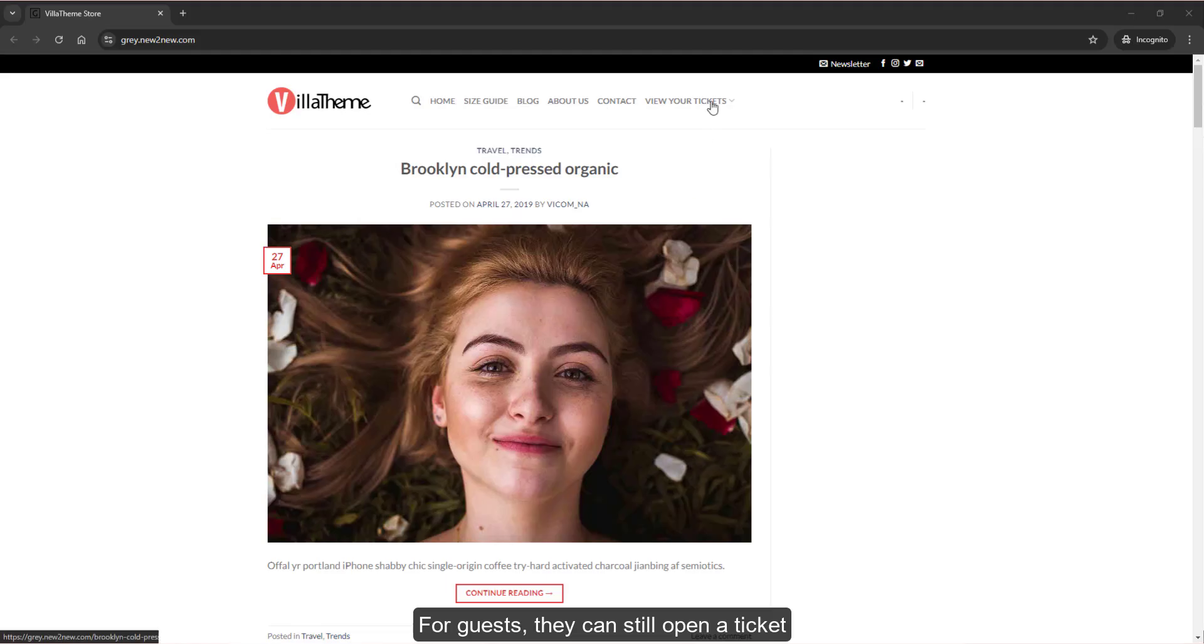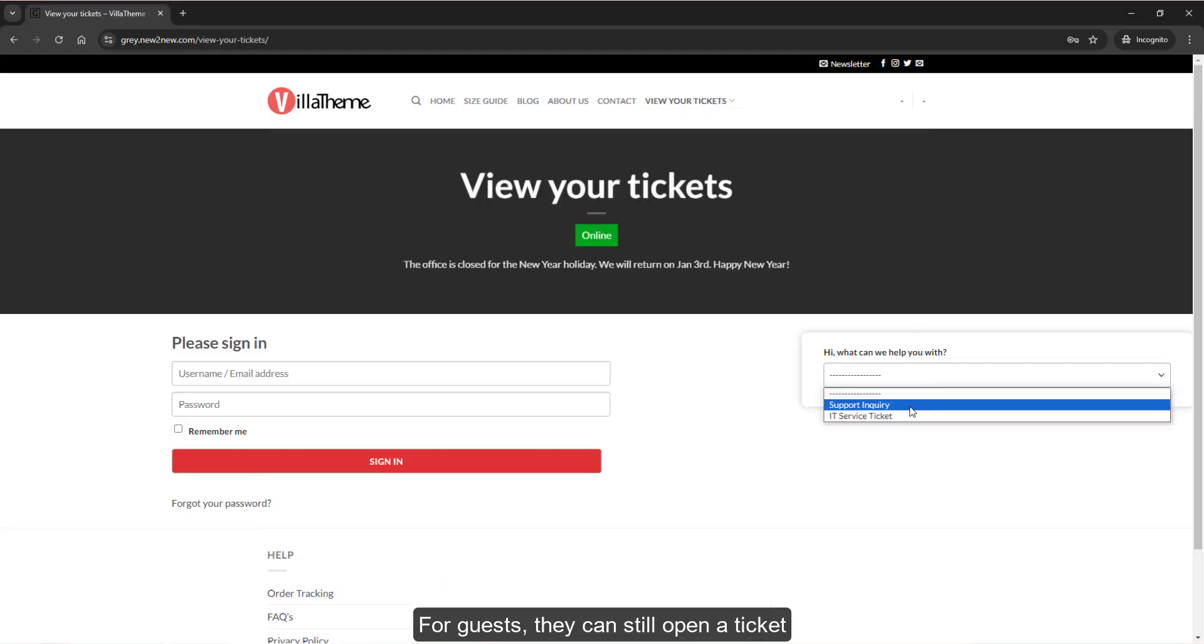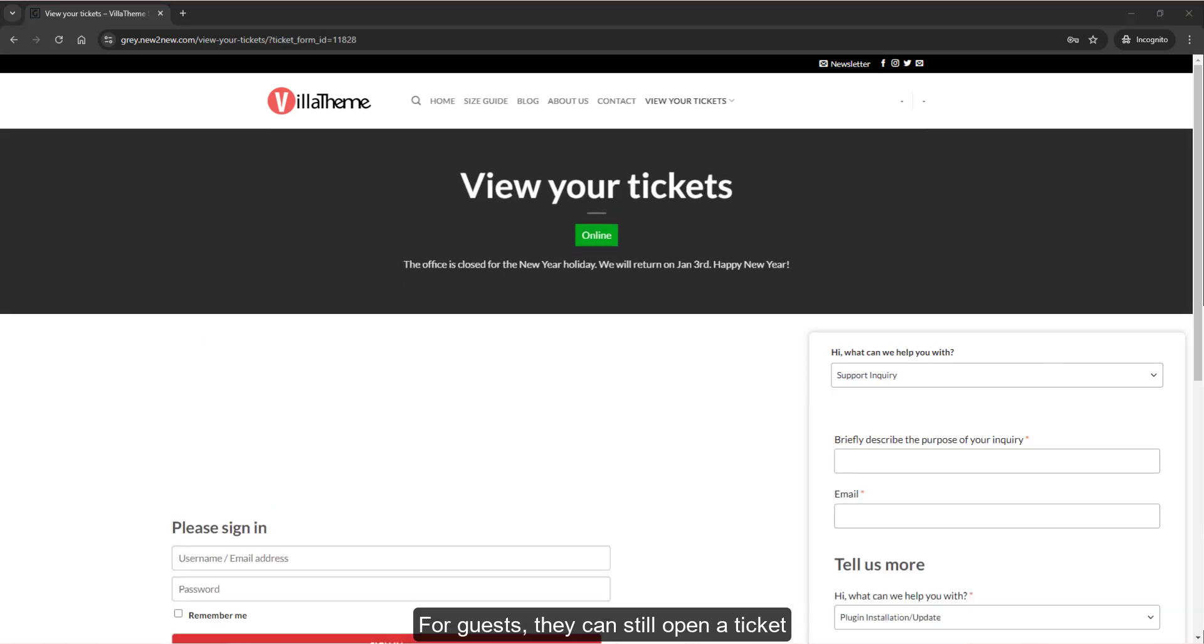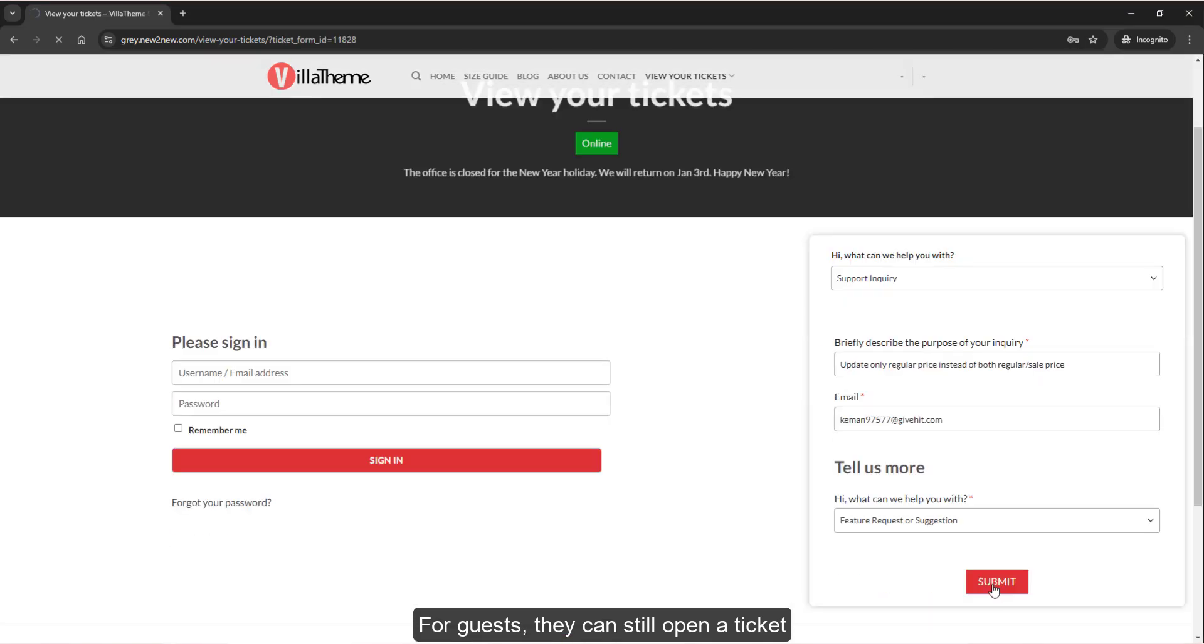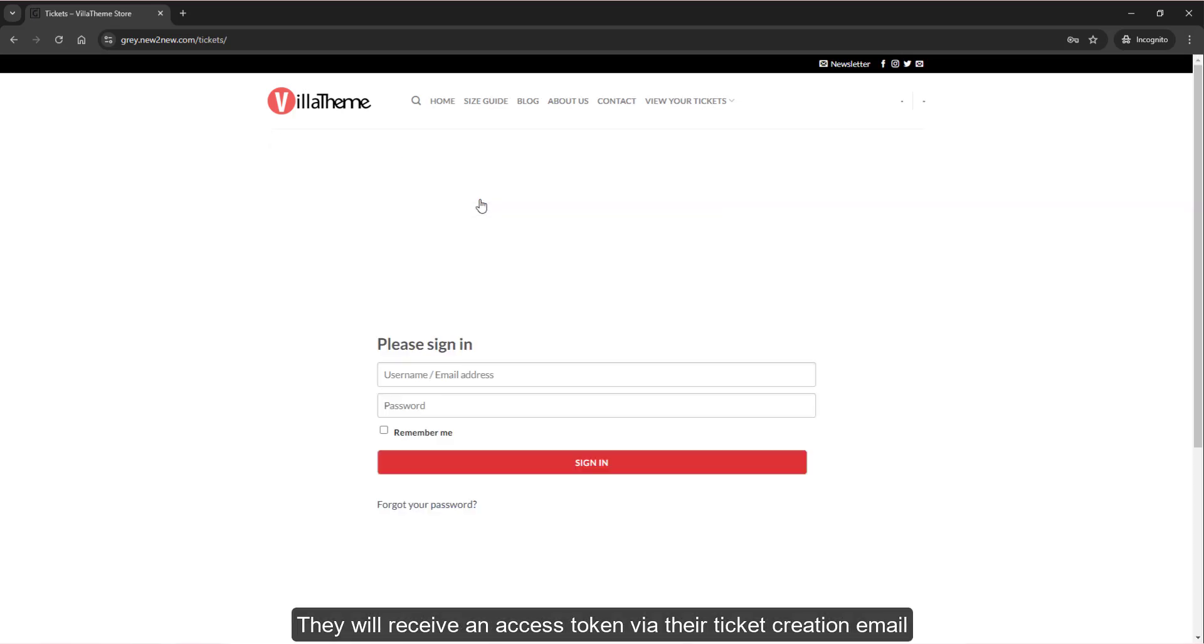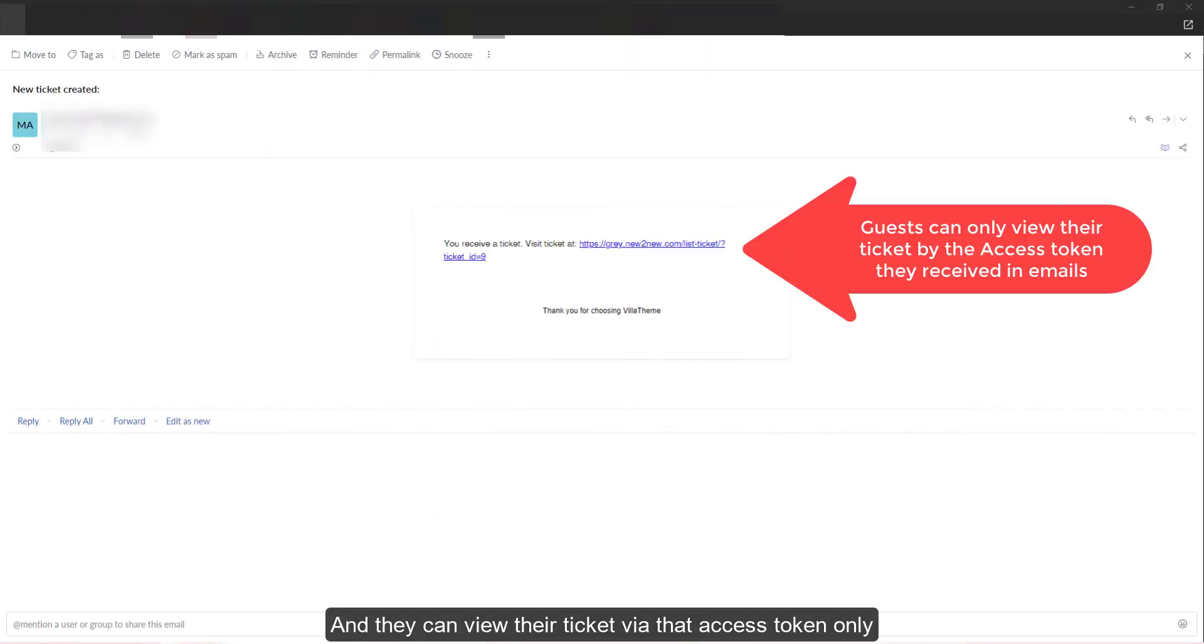For guests, they can still open a ticket, but they can't view their ticket list. They will receive an access token via their ticket creation email, and they can view their ticket via that access token only.